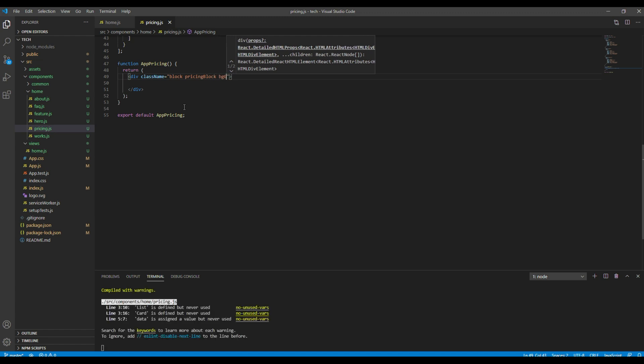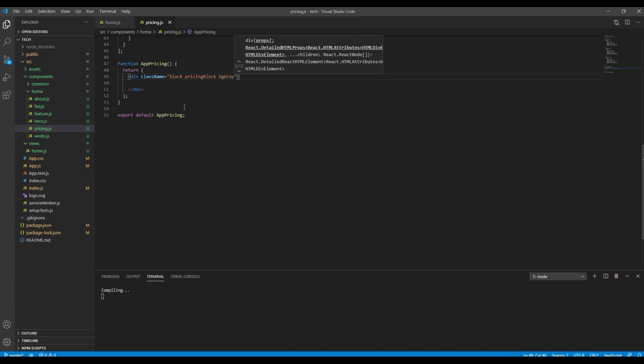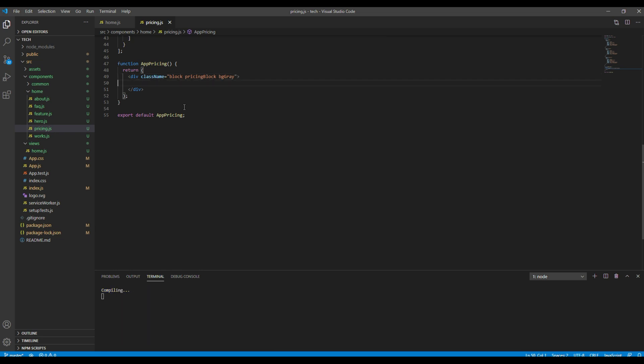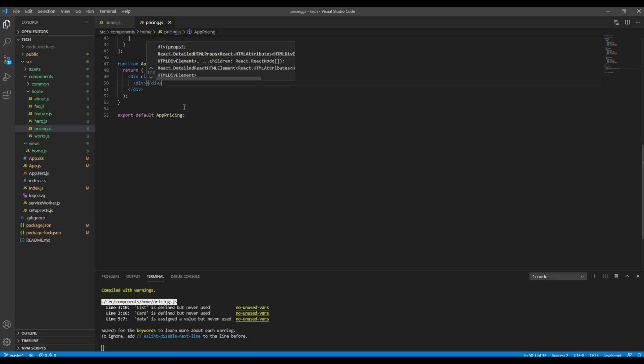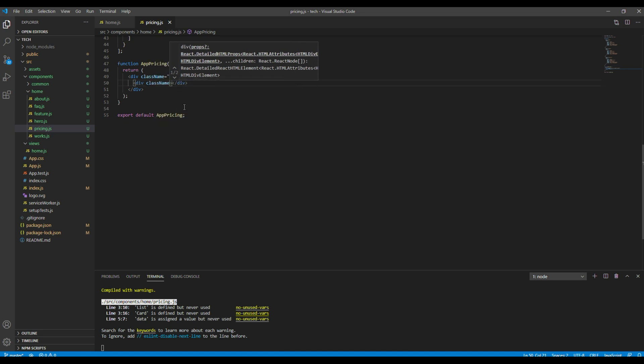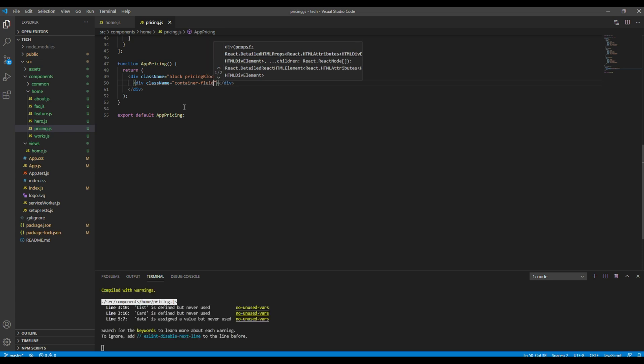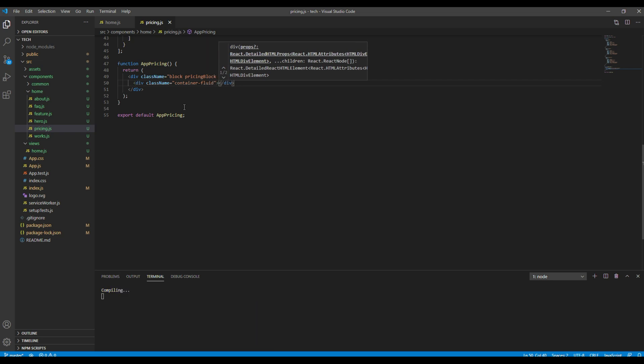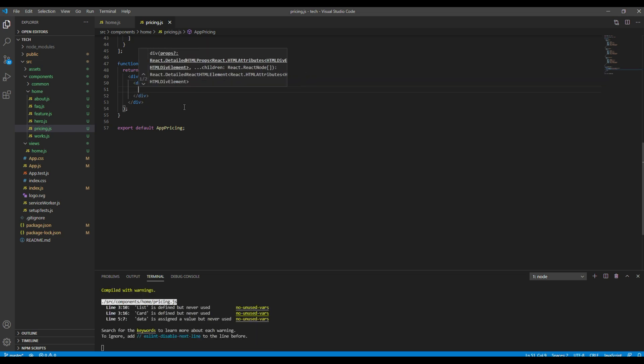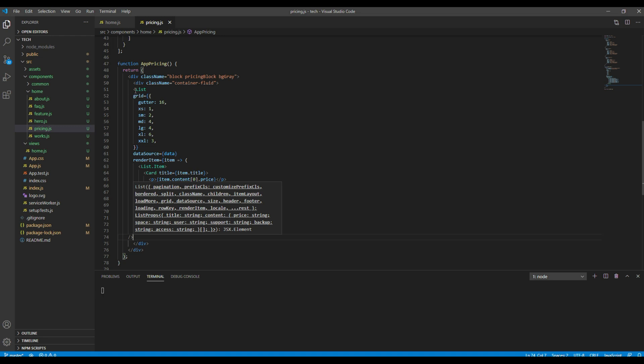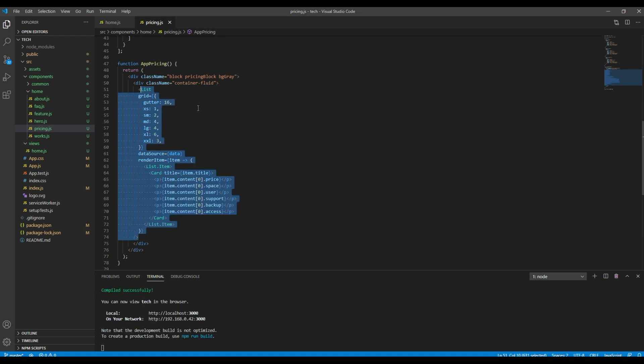Since we have got the gray background I will add a class called bggr2. Then again let's add another div with a class called container fluid. Then you can add your list over here.